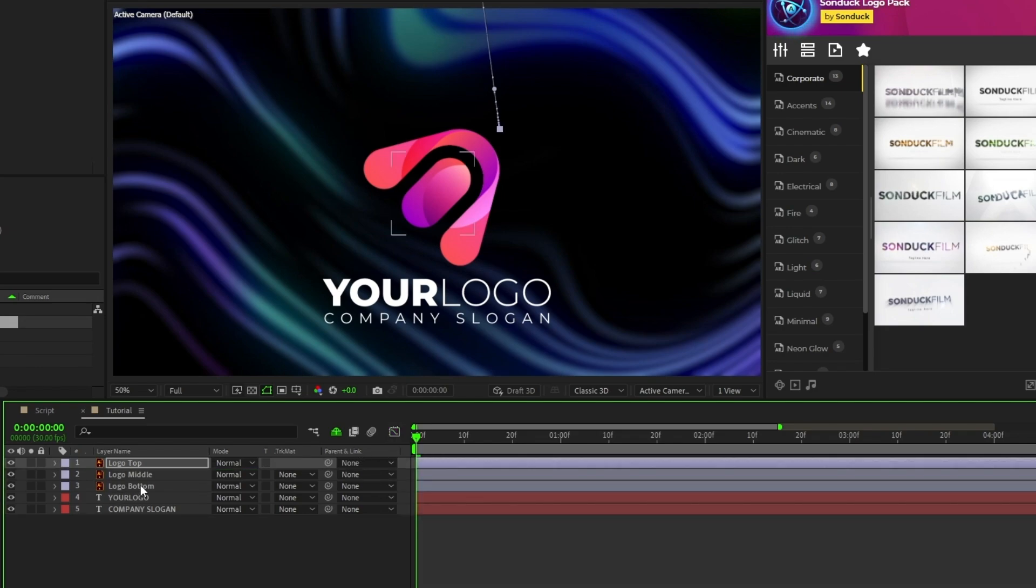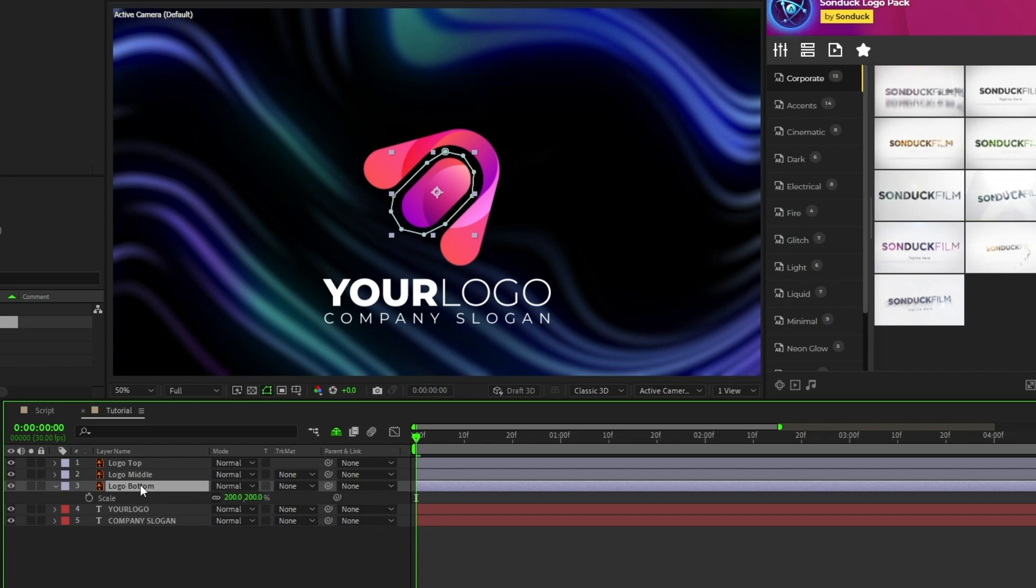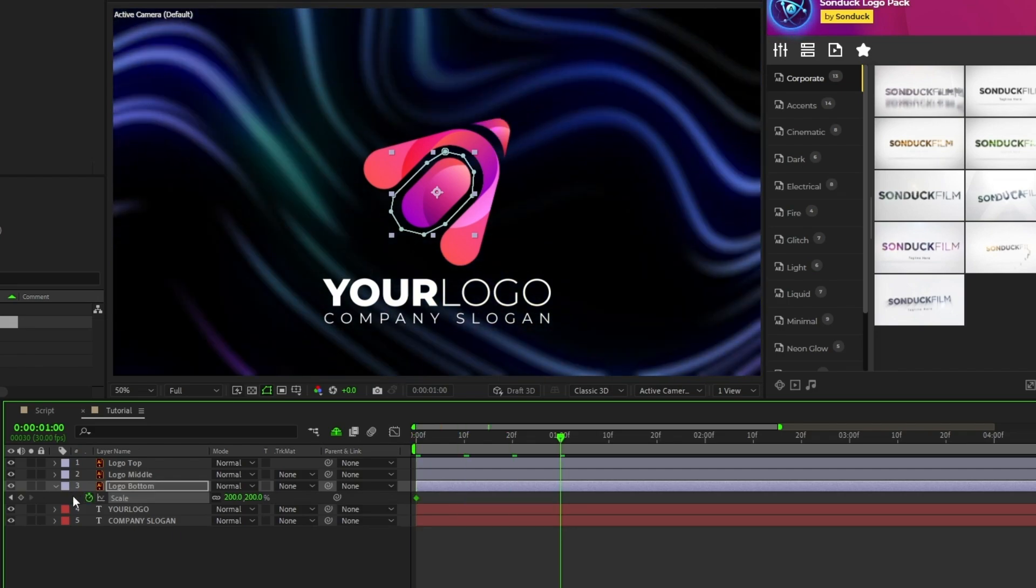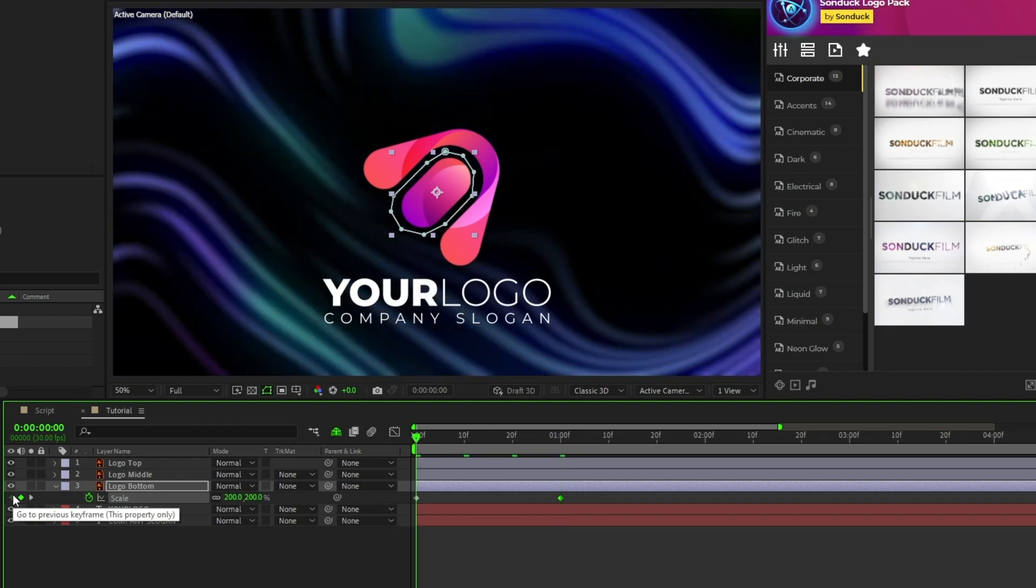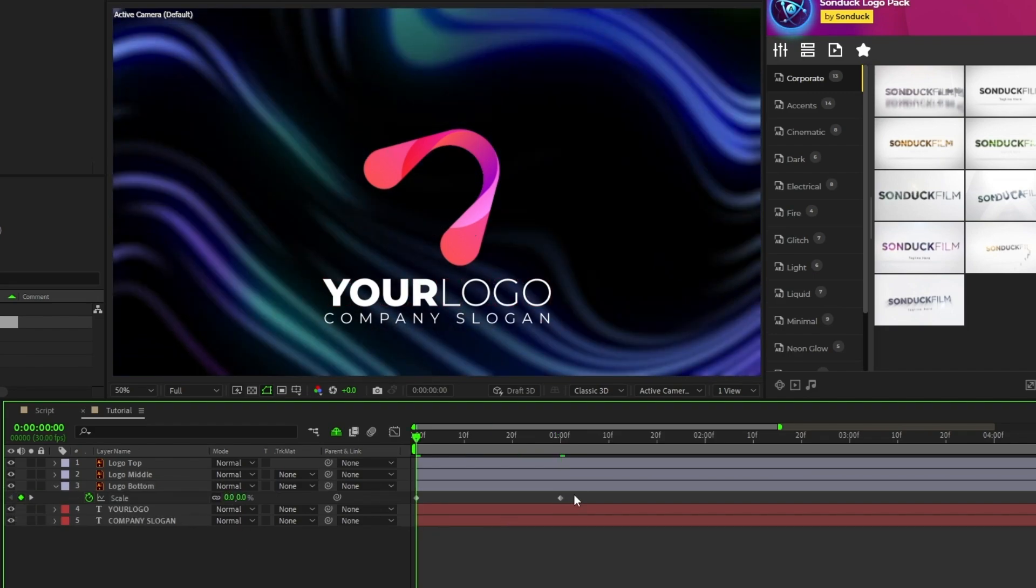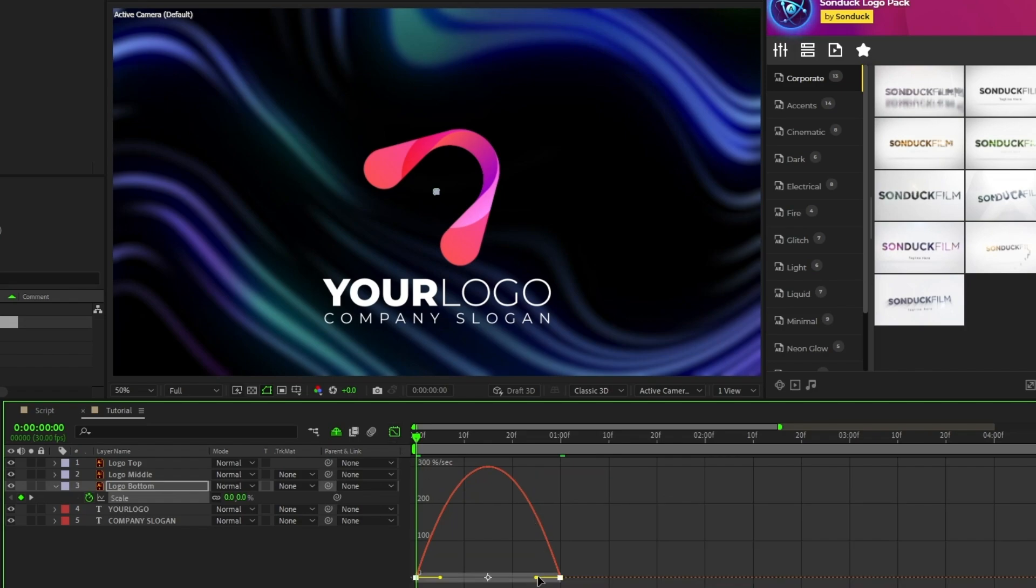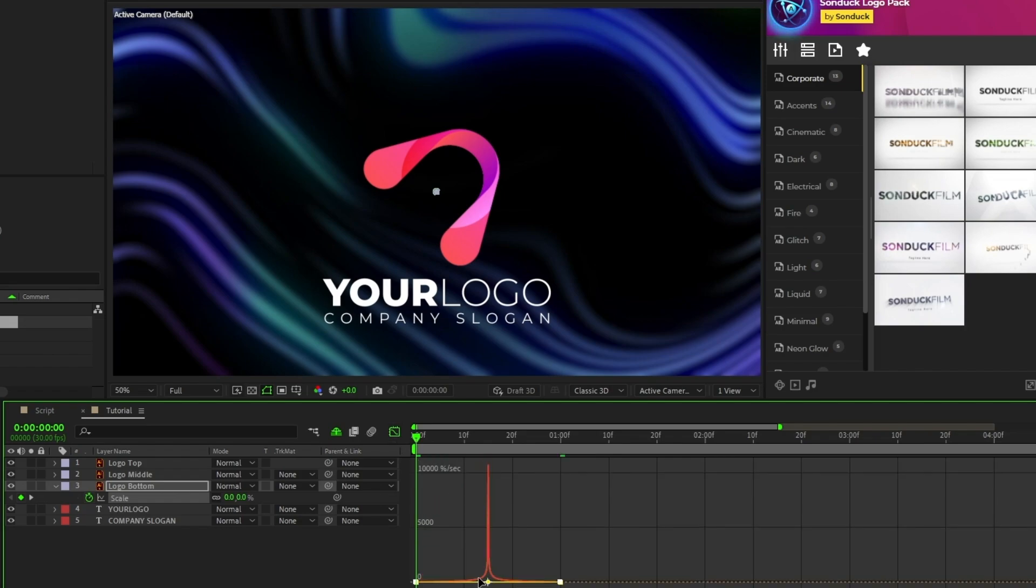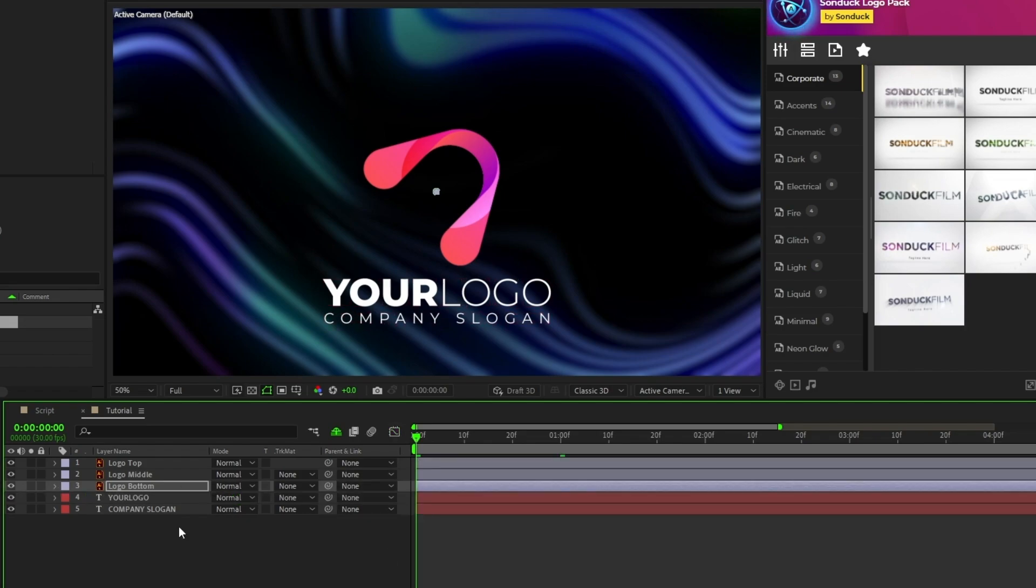Next, highlight the bottom of the logo, press S to adjust the scale, set a keyframe, move forward a bit again, set another keyframe, then go back to the first keyframe and set the scale to 0%. Make sure the keyframes are easy ease and use the graph editor tool to smooth them out again.